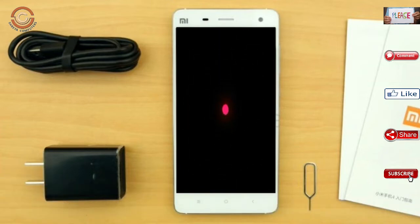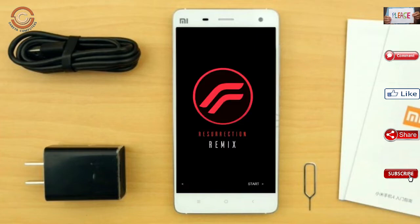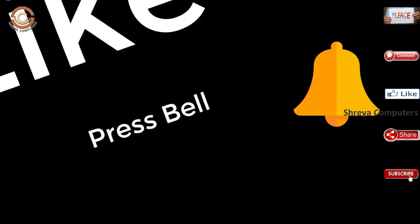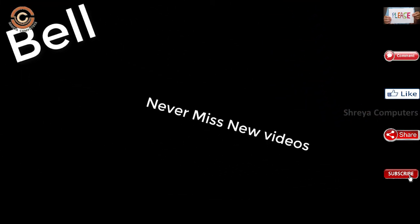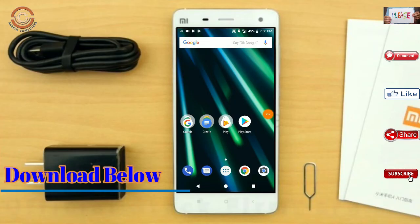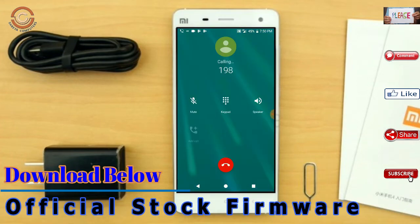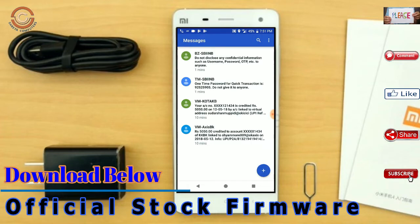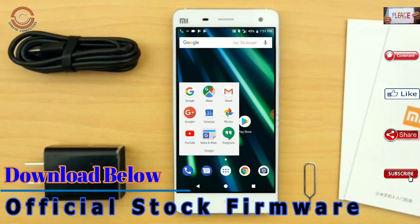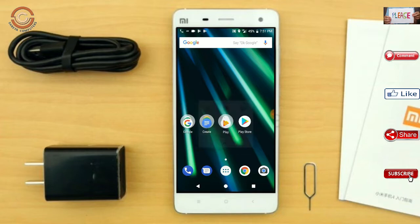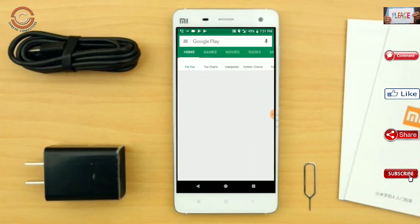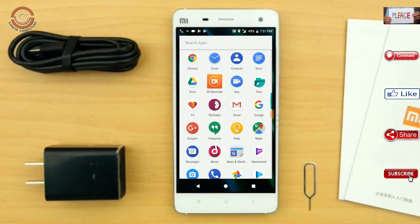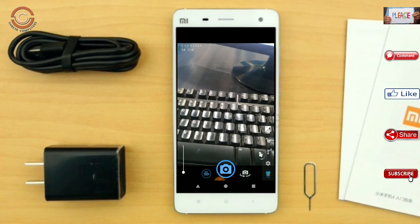I will show the cool features in Oreo 8.1. If you like this video, please like and share it. Don't forget to subscribe to the channel and hit the bell icon so you don't miss any other videos.